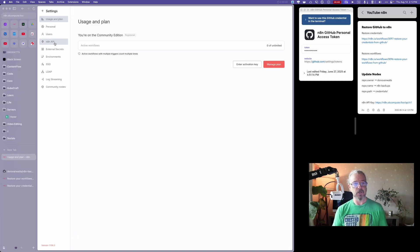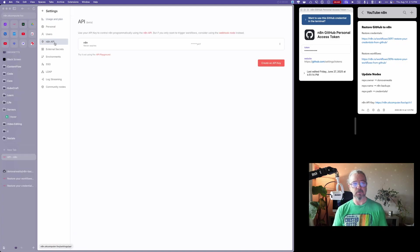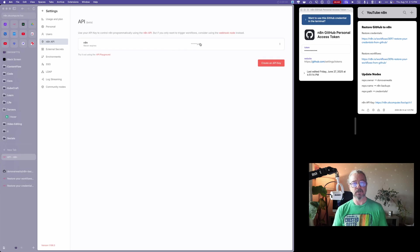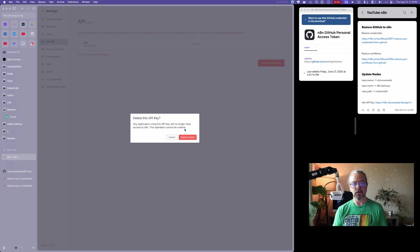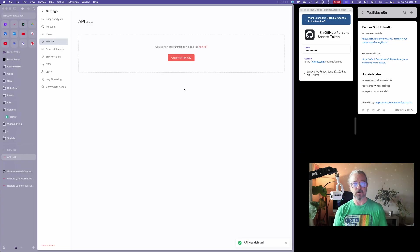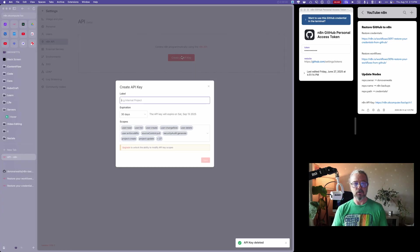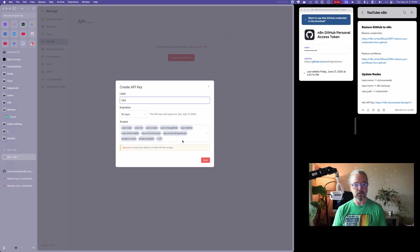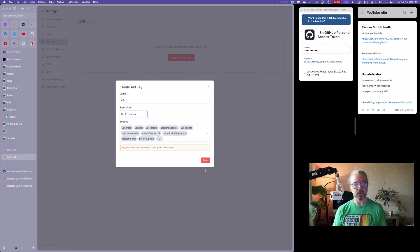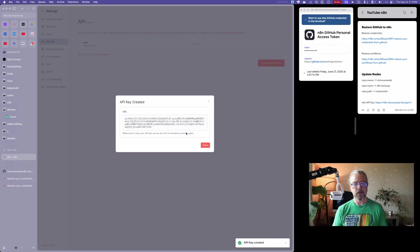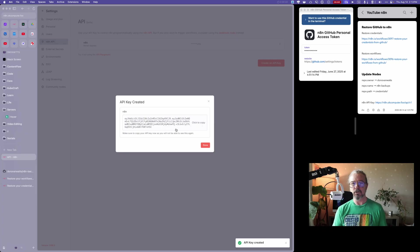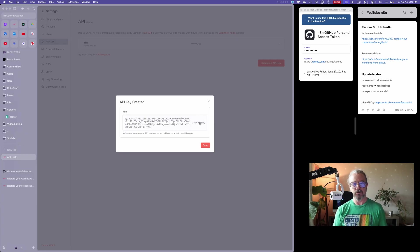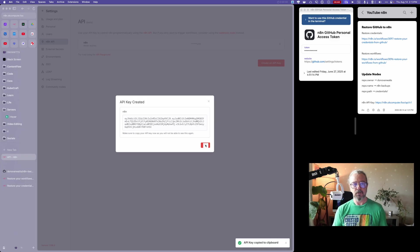We'll go to N8N API. Actually, I have this one from earlier. Let me just delete that. So you won't have anything in here. I'm going to create an API key. I'm just going to call this N8N, I'm going to make it never expire, I'm going to hit save. I'll delete this when I'm done with the video. You don't want to ever share this with anybody. You're going to click to copy.